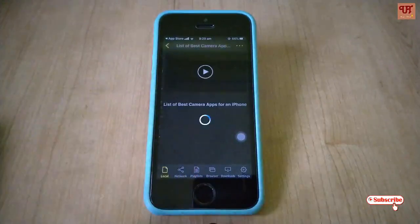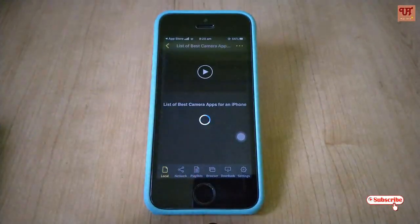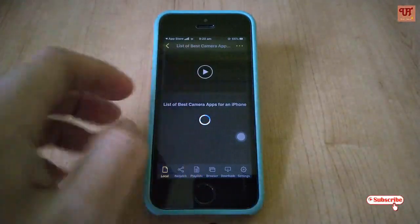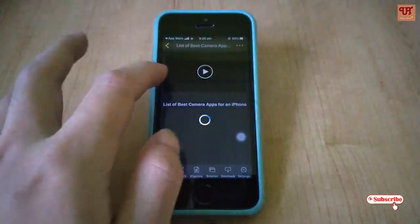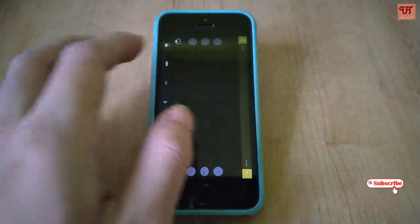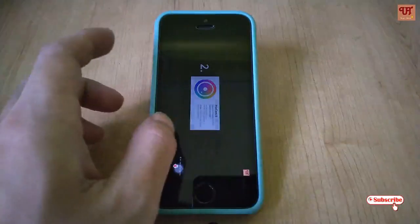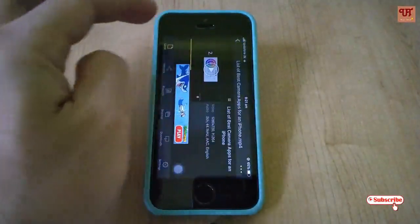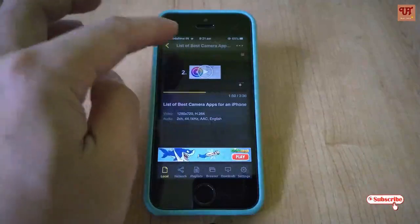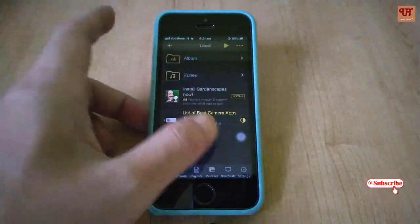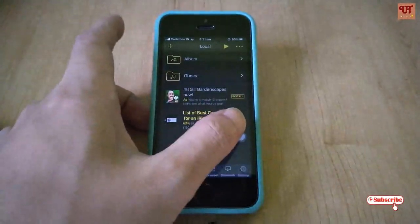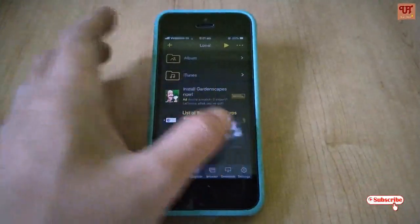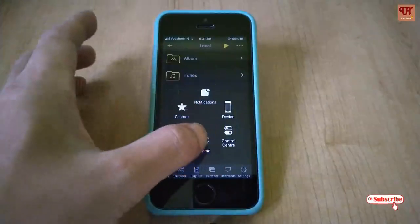So you don't need to open the Files app all the time to play your videos. When you open the app for the second time, you can access it directly from the app view.